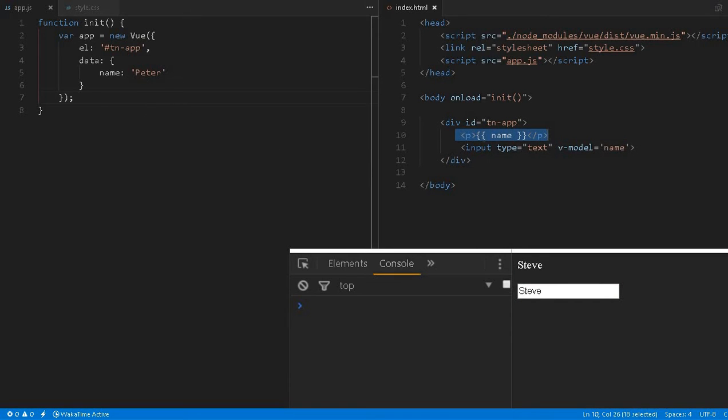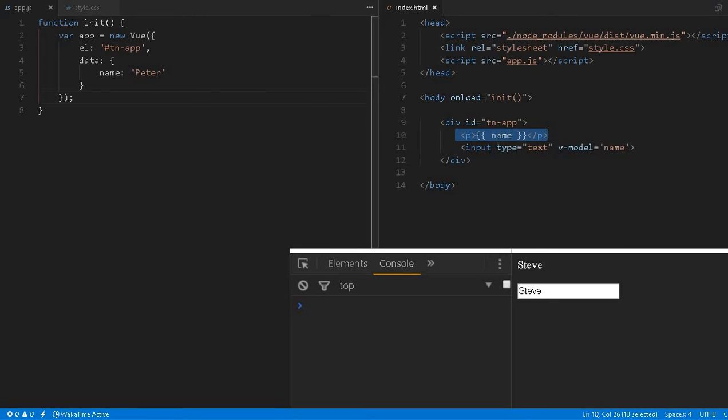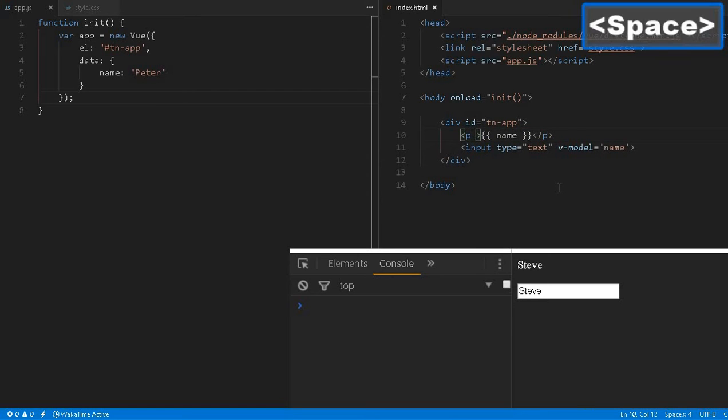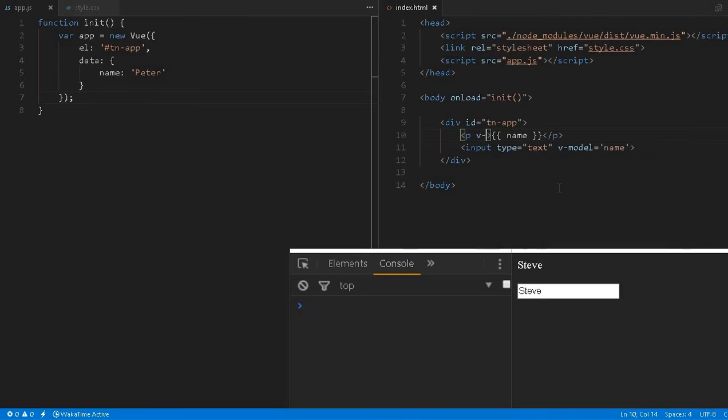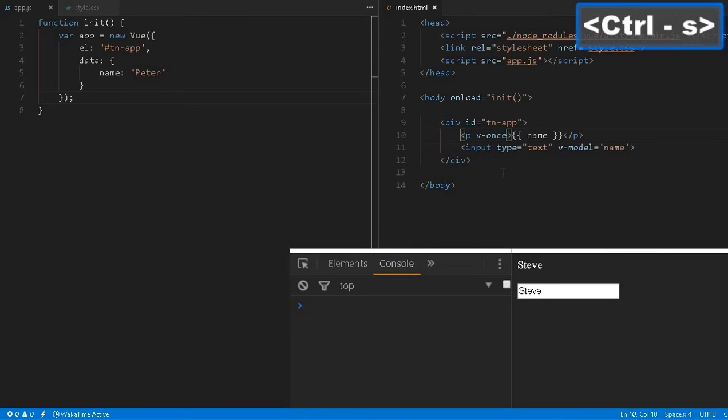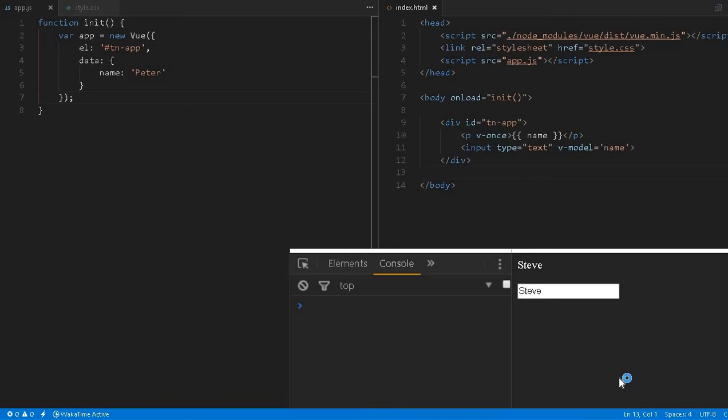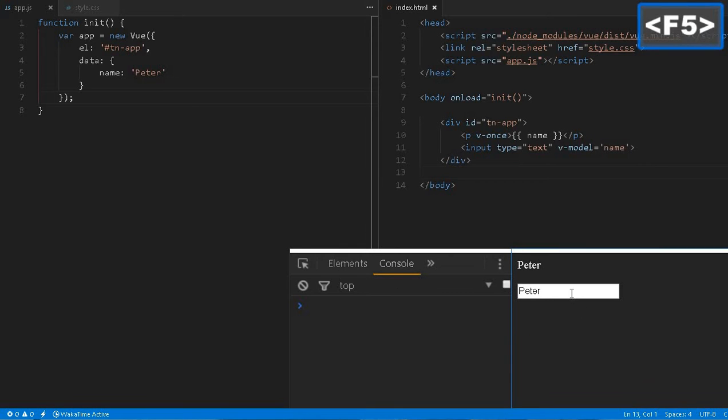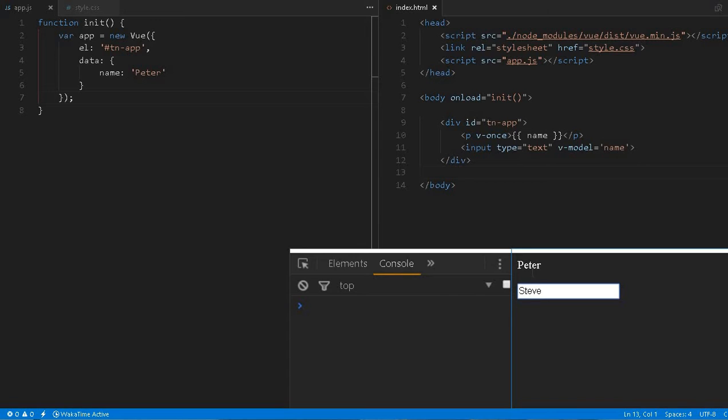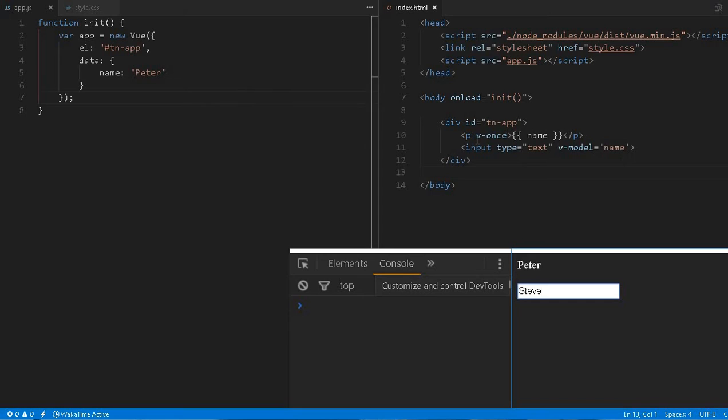We can do that. In this p tag we can create another directive v-once, these are known as directives, this is the attribute directive. Let me load it, Peter, Steve. Even though I mention Steve over here, this is not changing. That means only one-way data binding is possible, so that data is not getting changed.